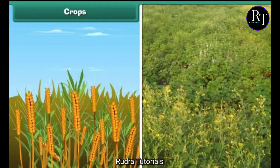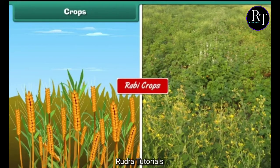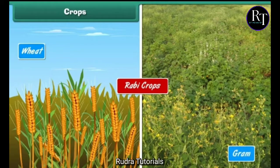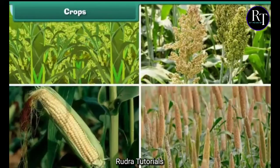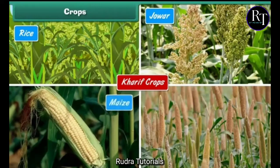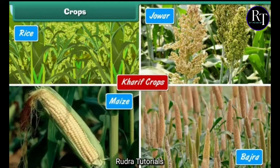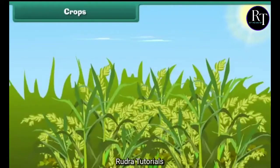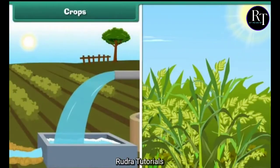Crops grown in the winter season are called rabi crops, e.g. wheat and gram. Crops grown in summer are called kharif crops, e.g. rice, jowar, maize, and bajra. Different types of crops require different amounts of sunlight, water, air and type of soil.